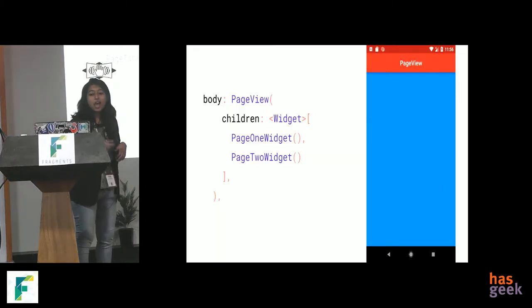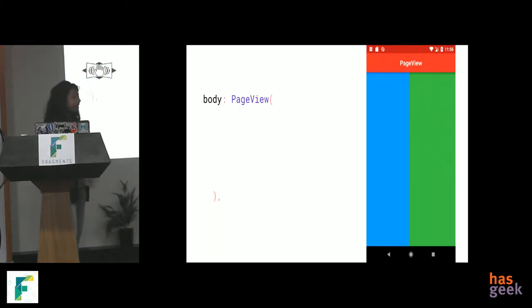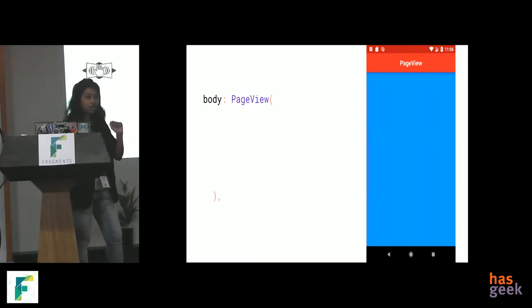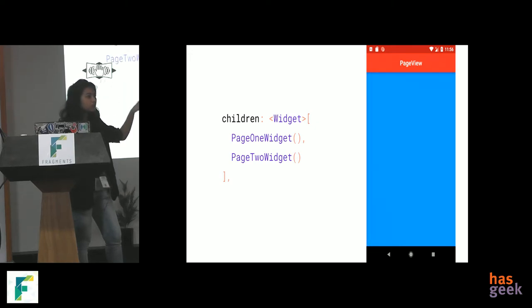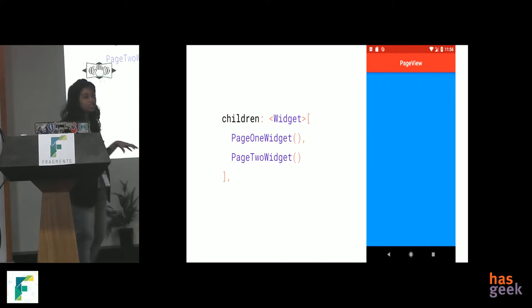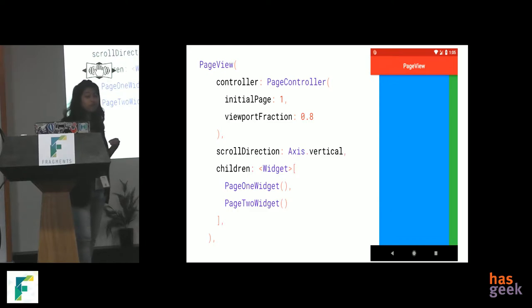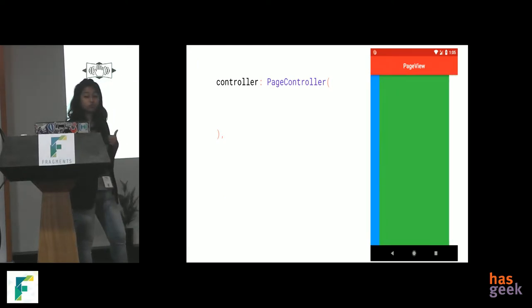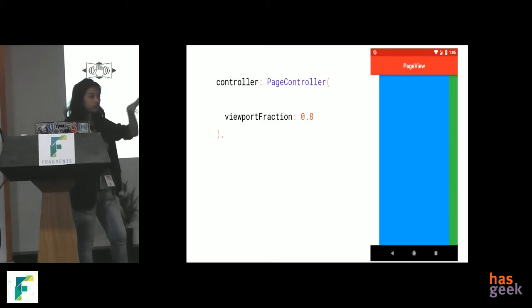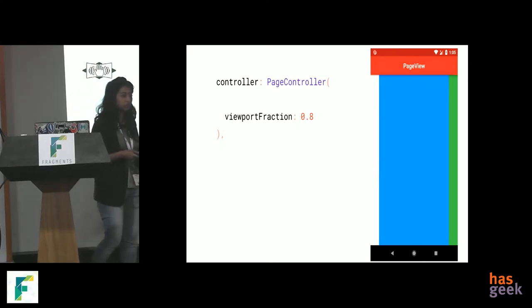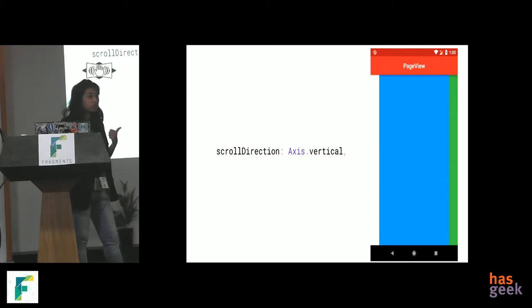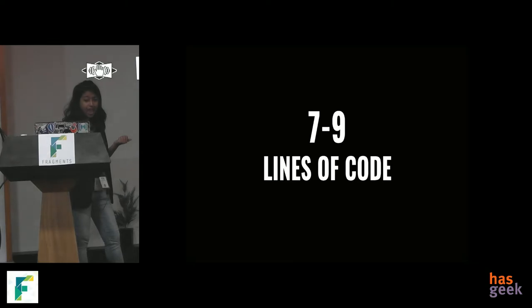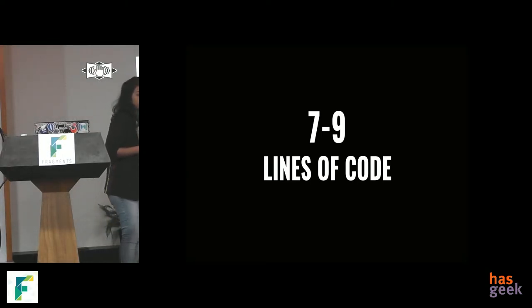So, for view pager kind of a feature, we have in Flutter something like a page view. Similar name. And to make that possible, we have a body that takes a page view widget. And it takes the children of screen contents. So, basically here we have a page one widget and a page two widget, which is nothing but, in my case, a colored container like a blue colored screen and a green colored screen. And almost that is it that I require to create that sliding effect. You can also have more features like giving it the control page controller and giving it a viewport fraction like I just want the content to be on the 80% of the screen. So, I give it a viewport fraction as 0.8. And we can also give it a scroll direction as vertical or scroll direction as horizontal. And all of that was done in seven to nine lines of code.